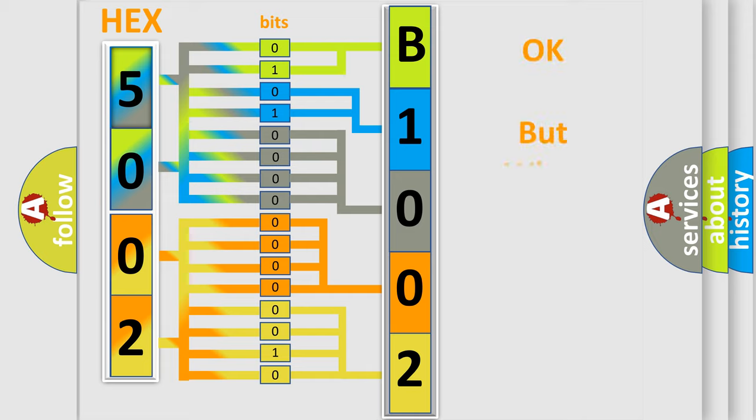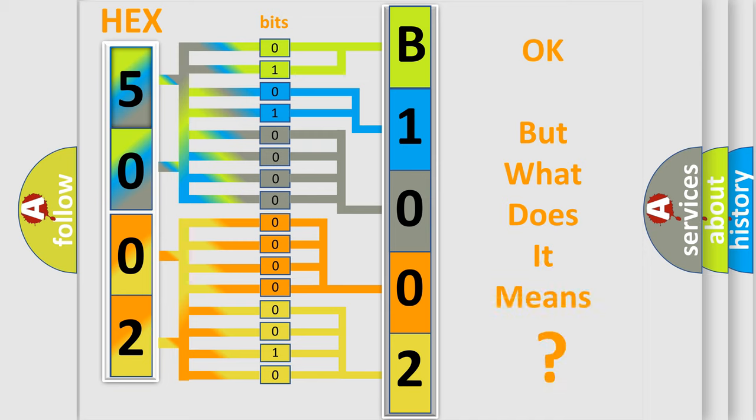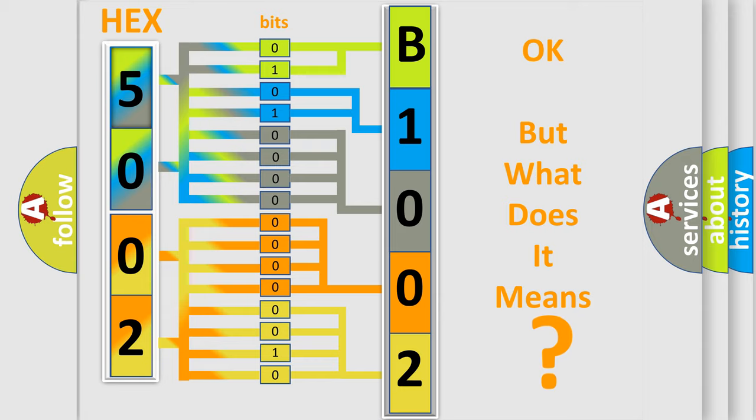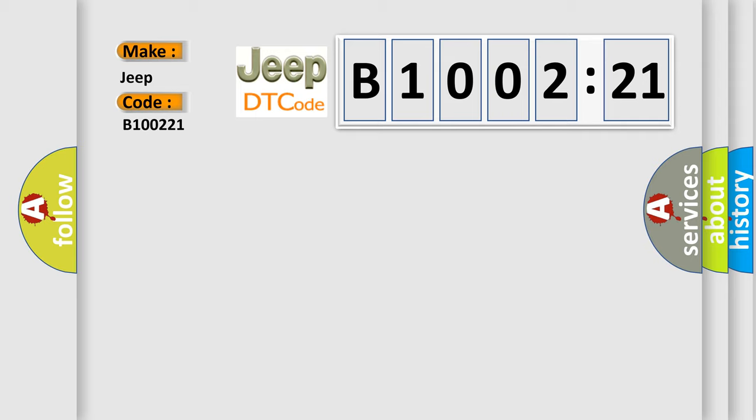The number itself does not make sense to us if we cannot assign information about what it actually expresses. So, what does the diagnostic trouble code B100221 interpret specifically for Jeep car manufacturers? The basic definition is: siren communication fault.